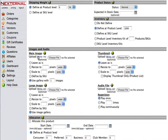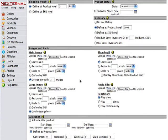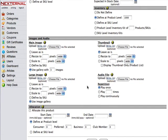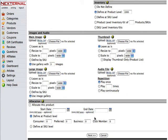Now instead of uploading a main image we are going to go ahead and use the gallery image with three images. Then we are going to use the image gallery for the large image as well. Once we've specified that we will go ahead and scroll down and click next.